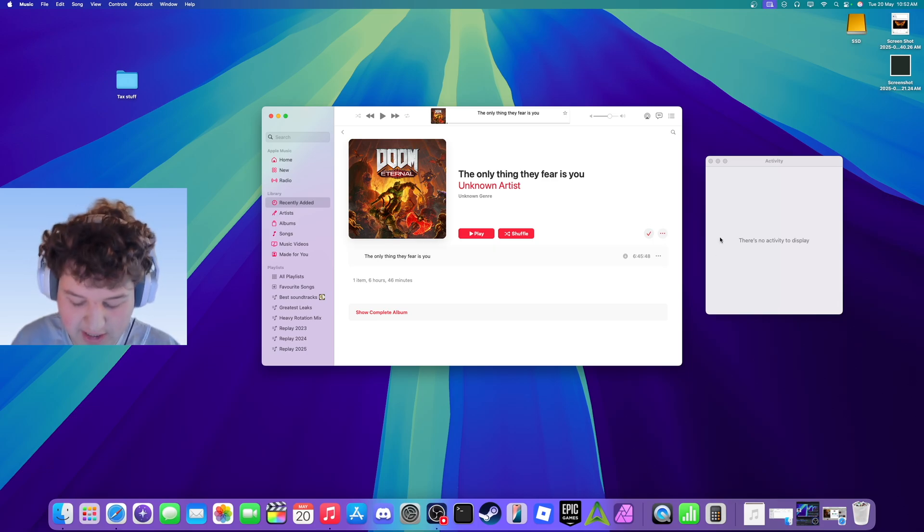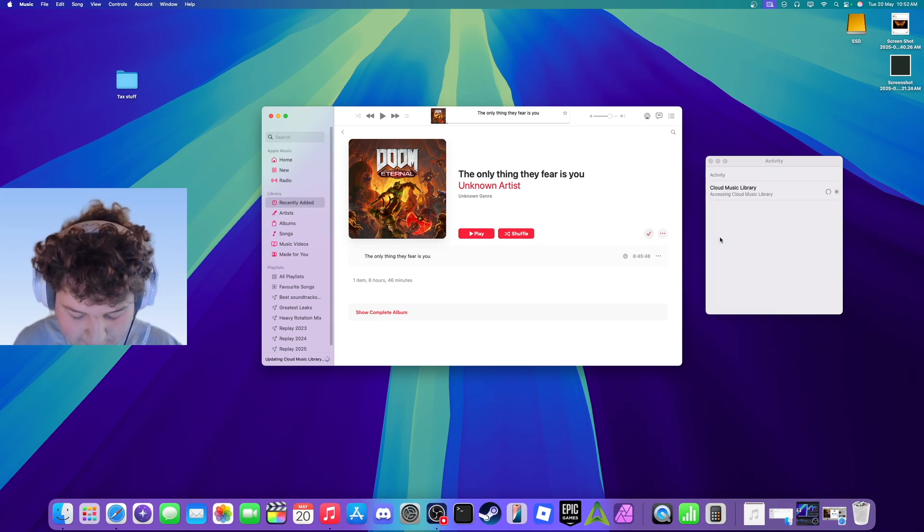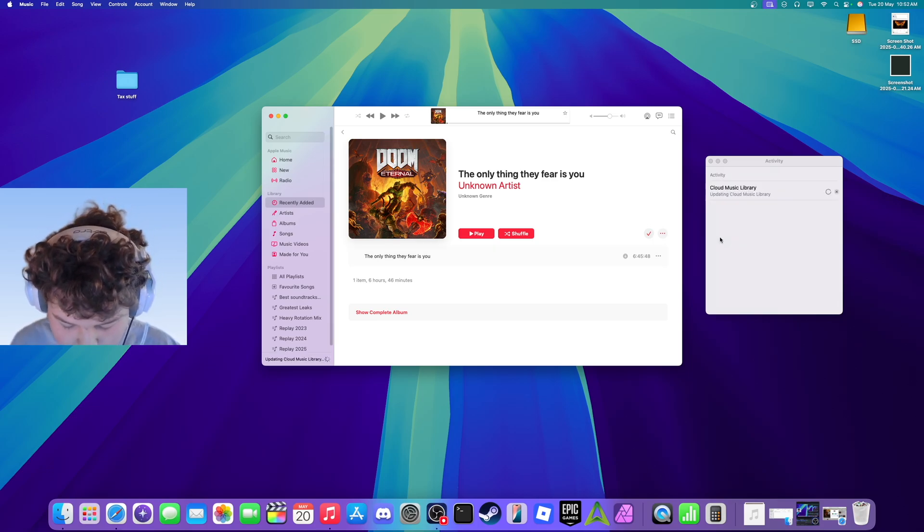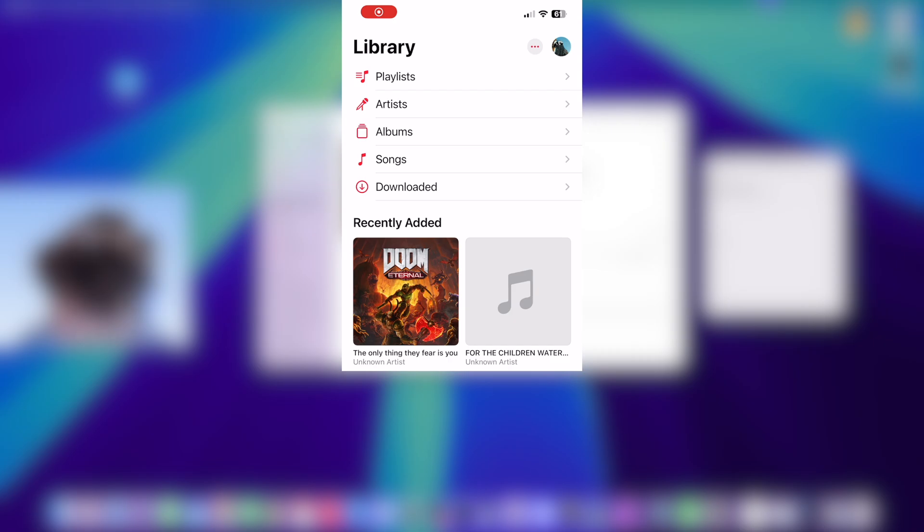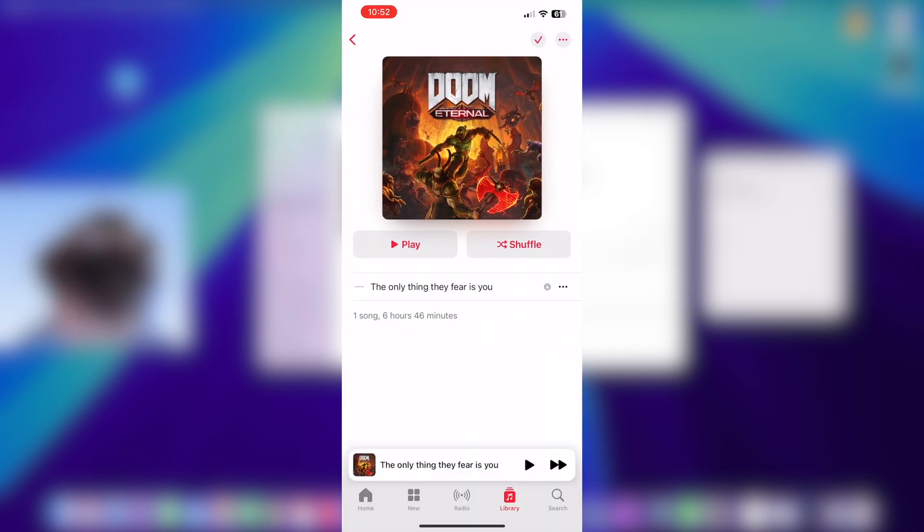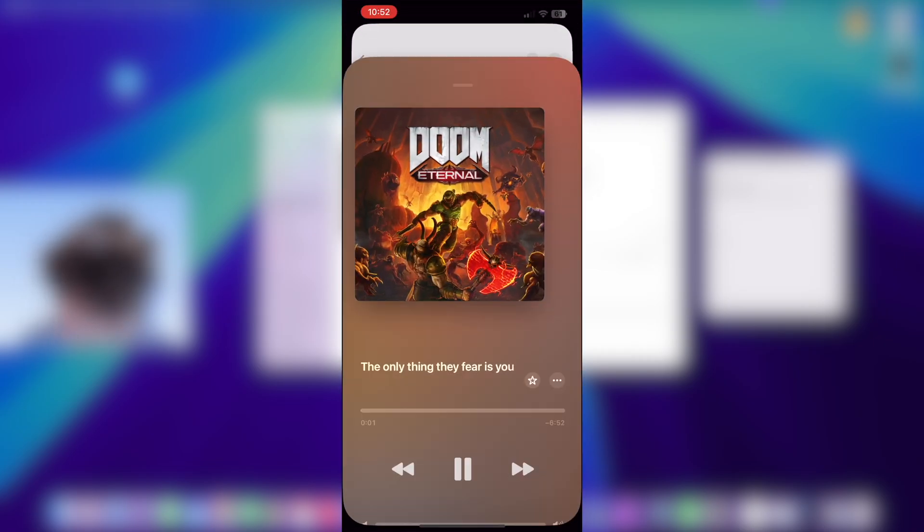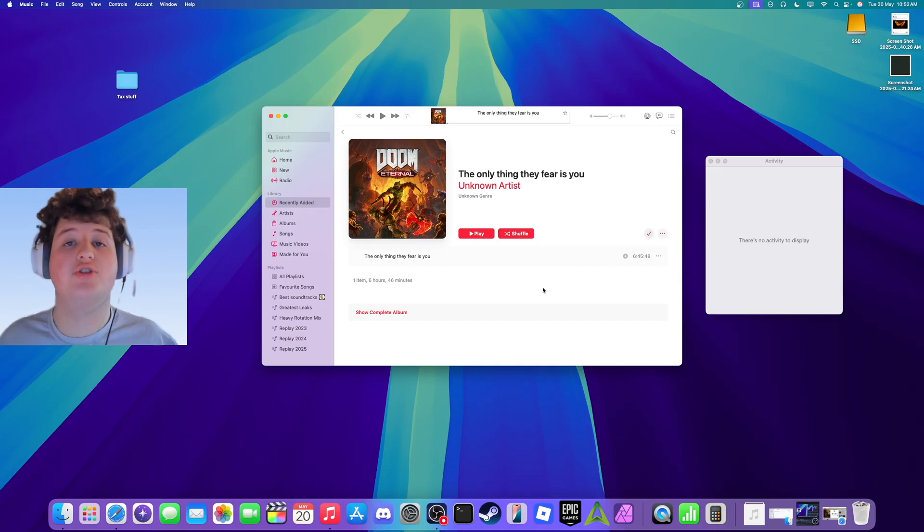As you can see it's on my phone. Let me get a screen recording of that. I'm going to open up the Apple Music app, go into the library, and as you can see it's there.